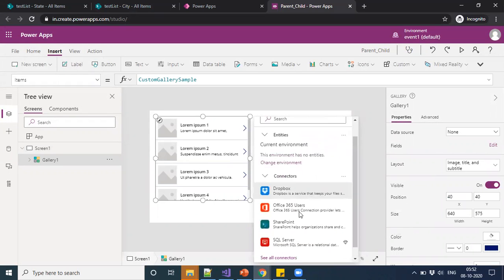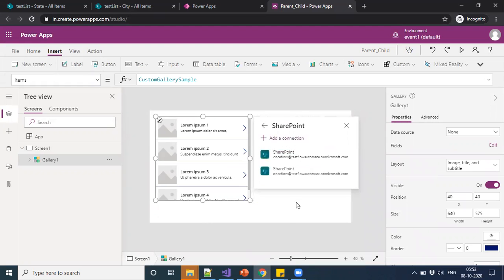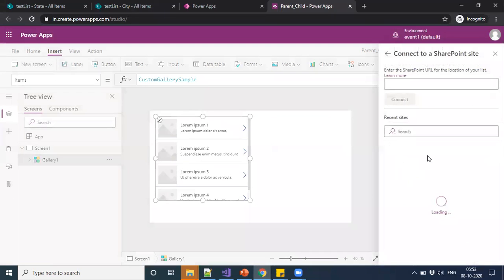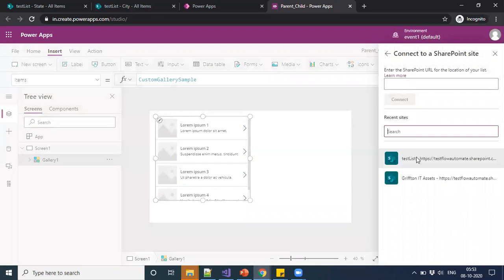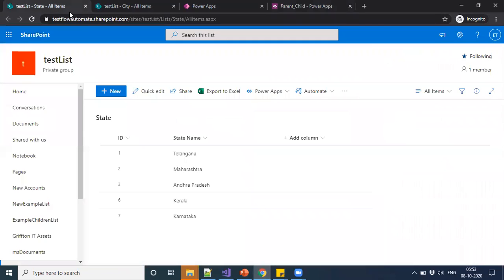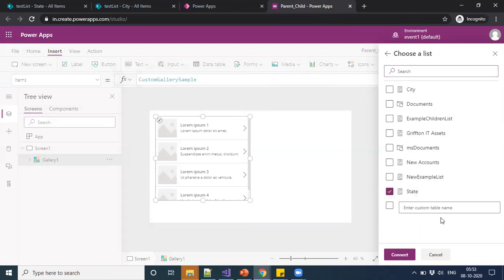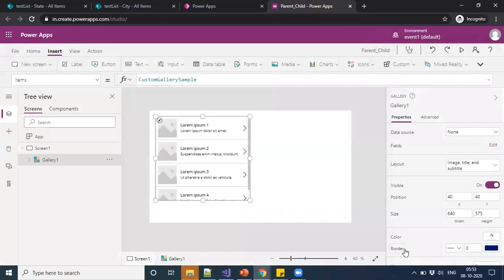I'm going to connect through SharePoint because we have a SharePoint list. The connection is whatever the URL provided for the SharePoint. And it is being in the same domain, it is taking defaultly. Then I'm just picking the state.